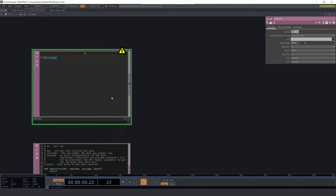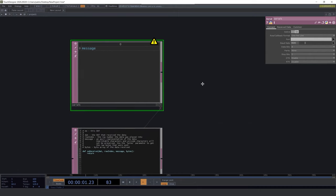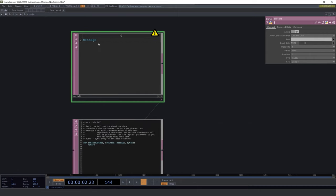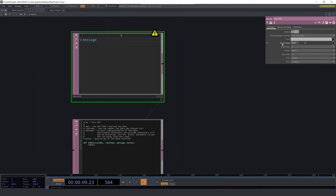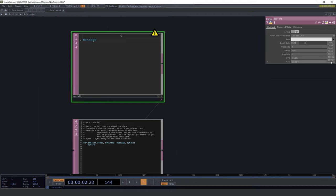This is what we will use to receive the information, but we need to configure a couple of parameters. The first is the baud rate. Here we have to write the same number we did in the Arduino code. And in the port parameter you have to select the port your Arduino is connected to. In my case it's port 3, but yours may be different.